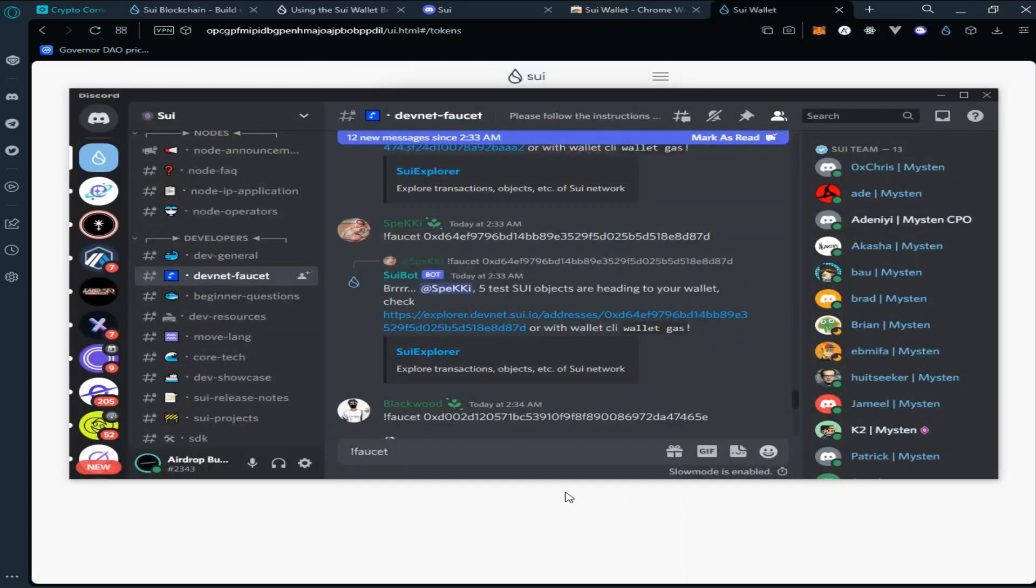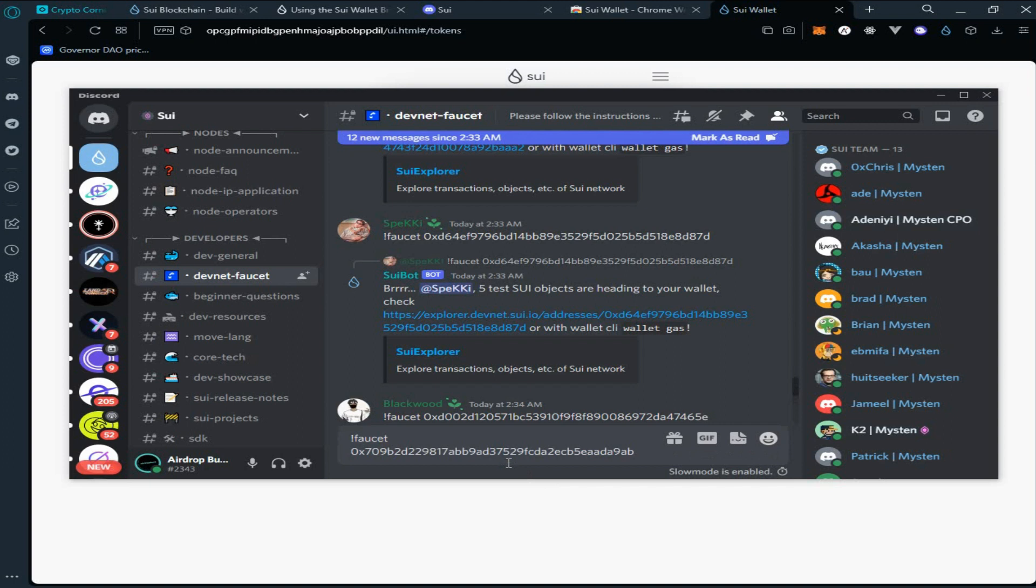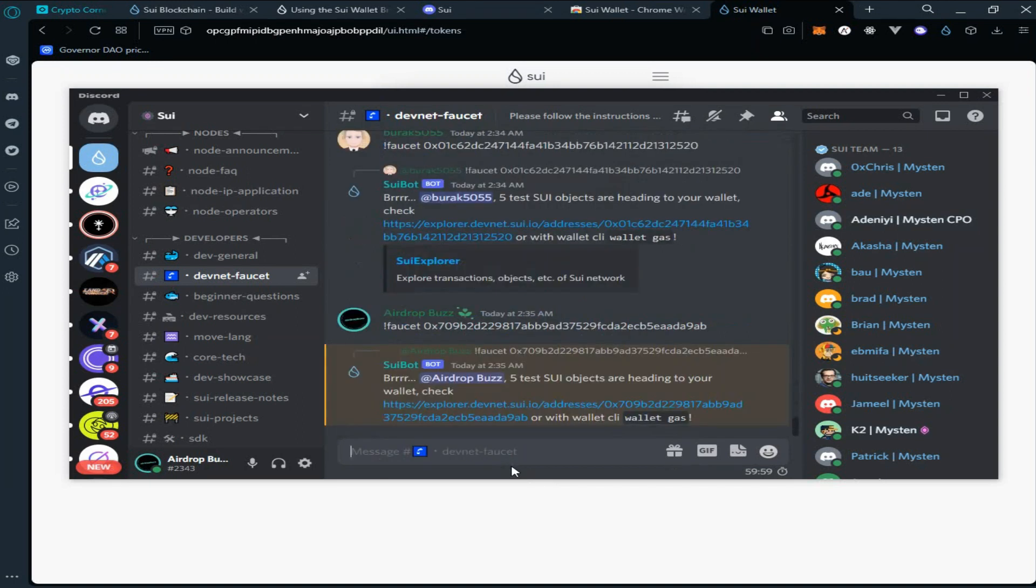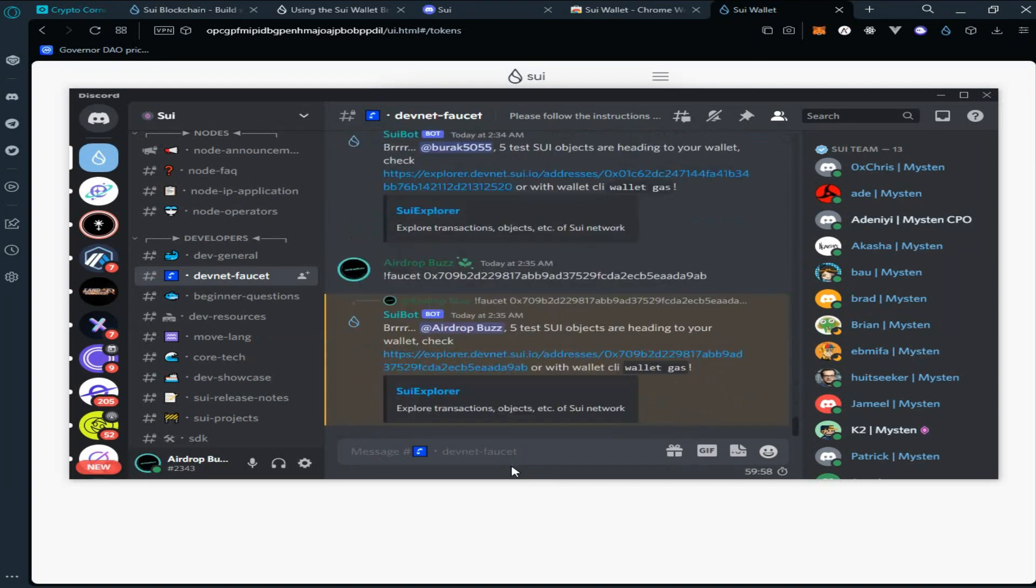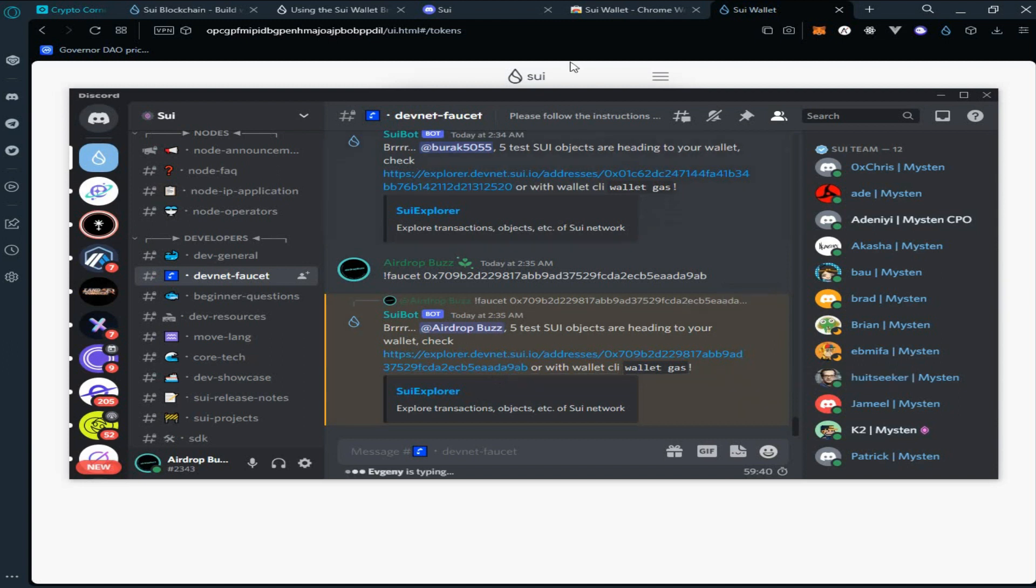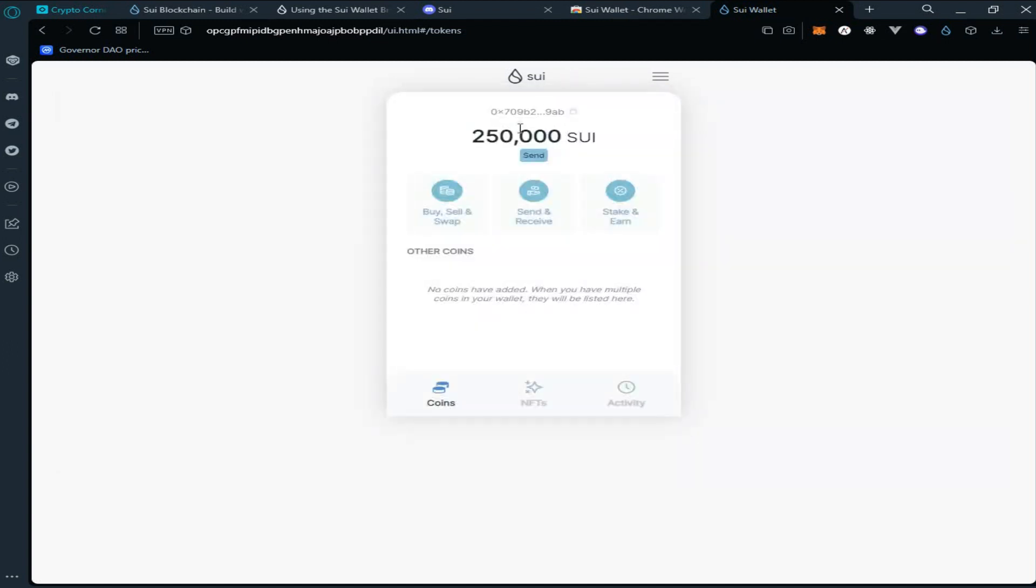Go back to Discord, paste it here and enter. As you can see, we have received five test Sui. You can also check your transaction by clicking on the explorer transaction link.